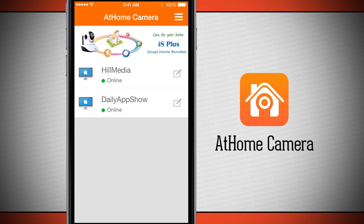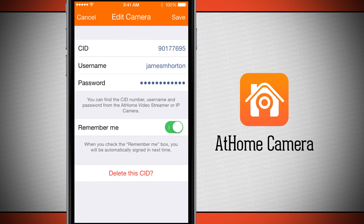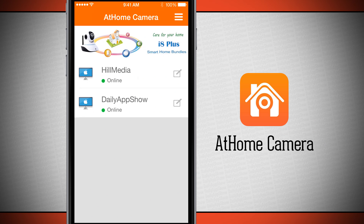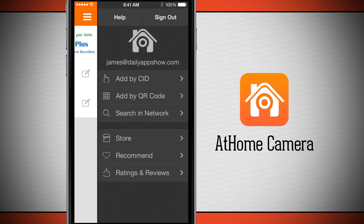Tapping quit opens the menu, and if we need to edit a stream we tap the button on the right-hand side. We can change our CC ID number, username, password, and enable remember me for automatic sign-in, or delete the device from our camera list. In the side menu there's also a store to purchase IP cameras, an option to recommend the app to friends, and a link to ratings and reviews on the App Store.